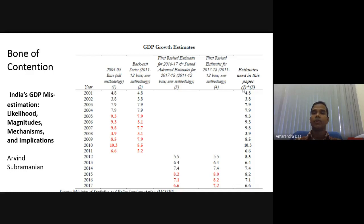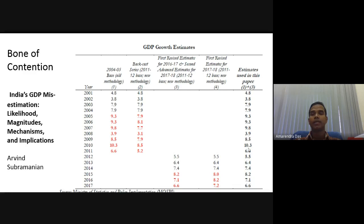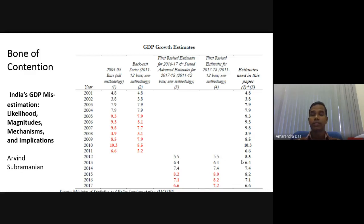After that you get 9.3, 9.3, 9.8, 3.9, 8.5, 10.3, 6.6 — basically they are using the same method as the 2004-5 methodology used by the earlier regime. From 2011-12 onwards, you find the difference. They are giving the same estimate that 6.6% was the previous estimate if you use the 2004-5 base year.